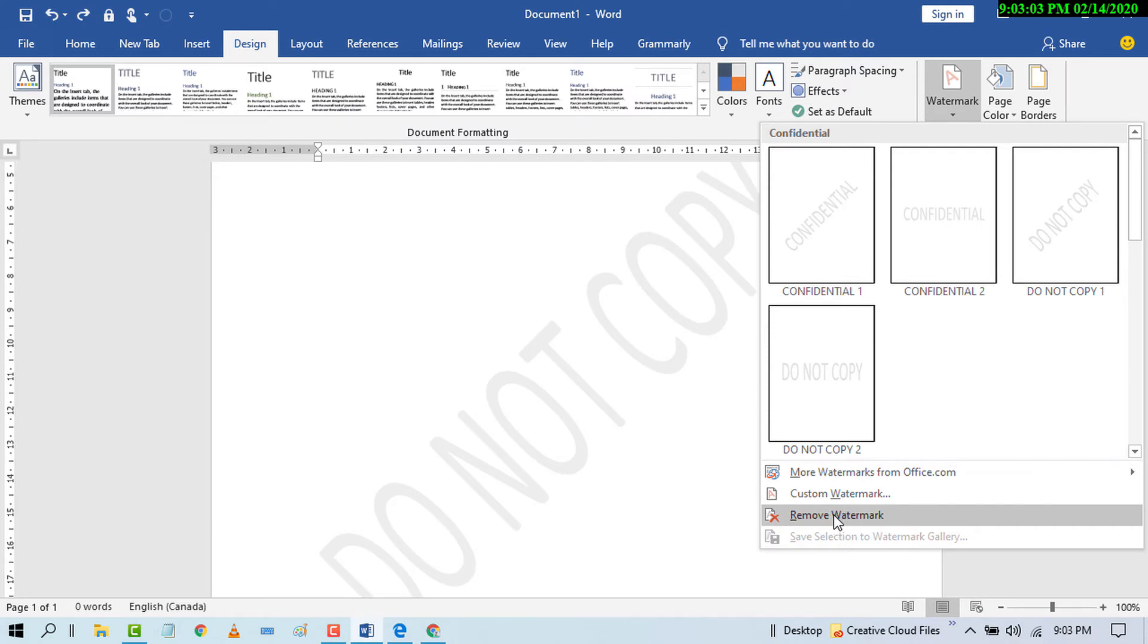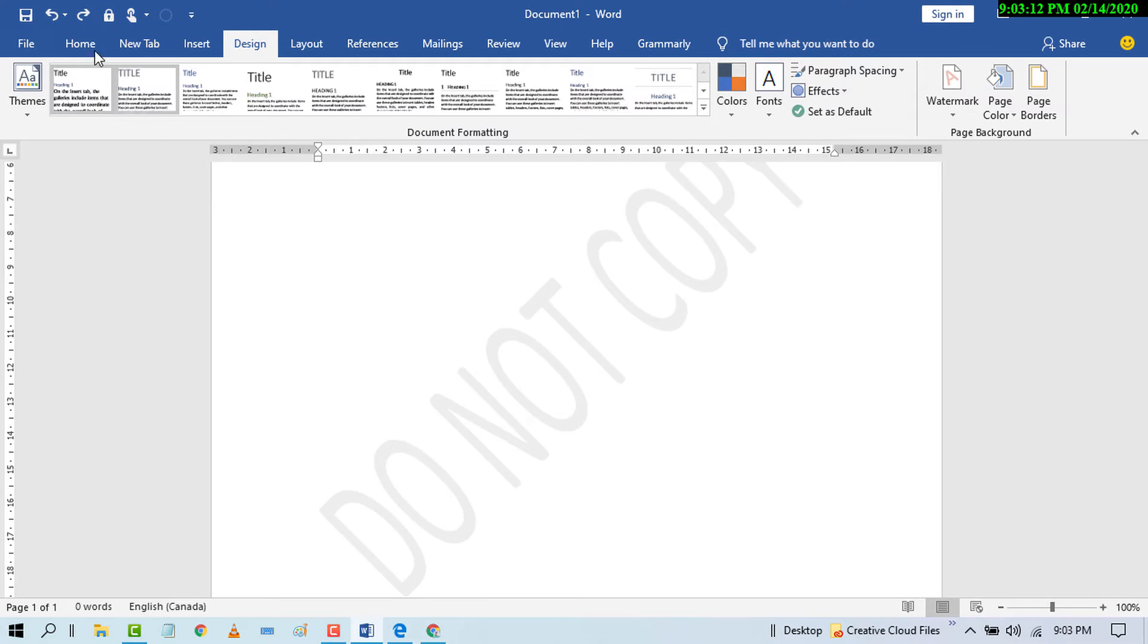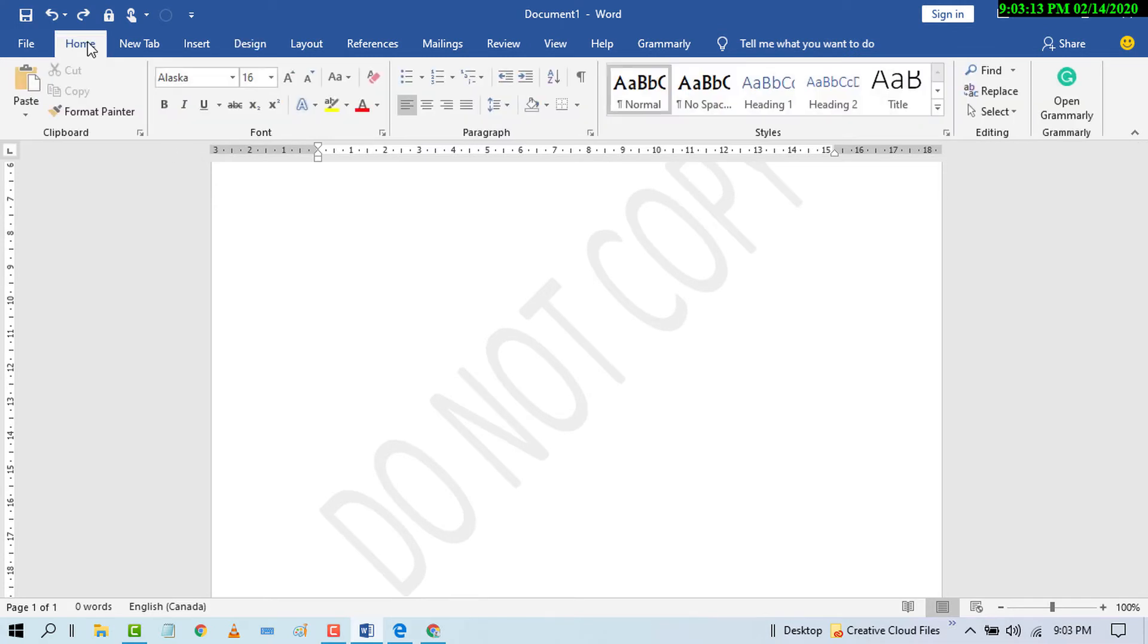But in case this feature is not working on your particular document, there is a very easy solution. You can delete any watermark on MS Word document.